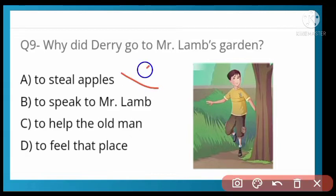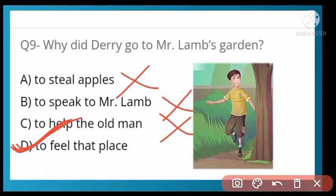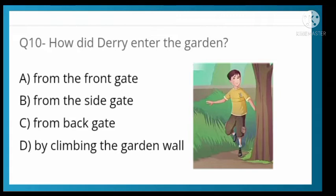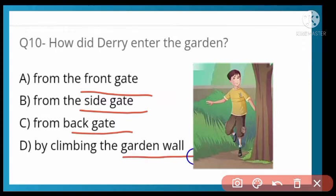To steal apples — that was not his intention. To speak to Mr. Lamb — he had not seen or spoken to him before. To help the old man — that was also not the reason. He went to feel that place. Option D is correct. As for how Derry entered the garden — option D is correct: by climbing the garden wall.